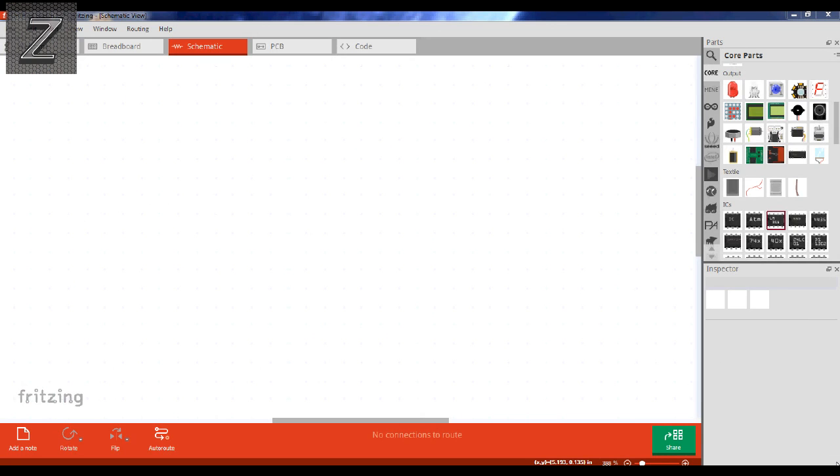Hello and welcome to the Z-Hut. Today I would like to show you a quick and easy way to make custom parts in Fritzing.